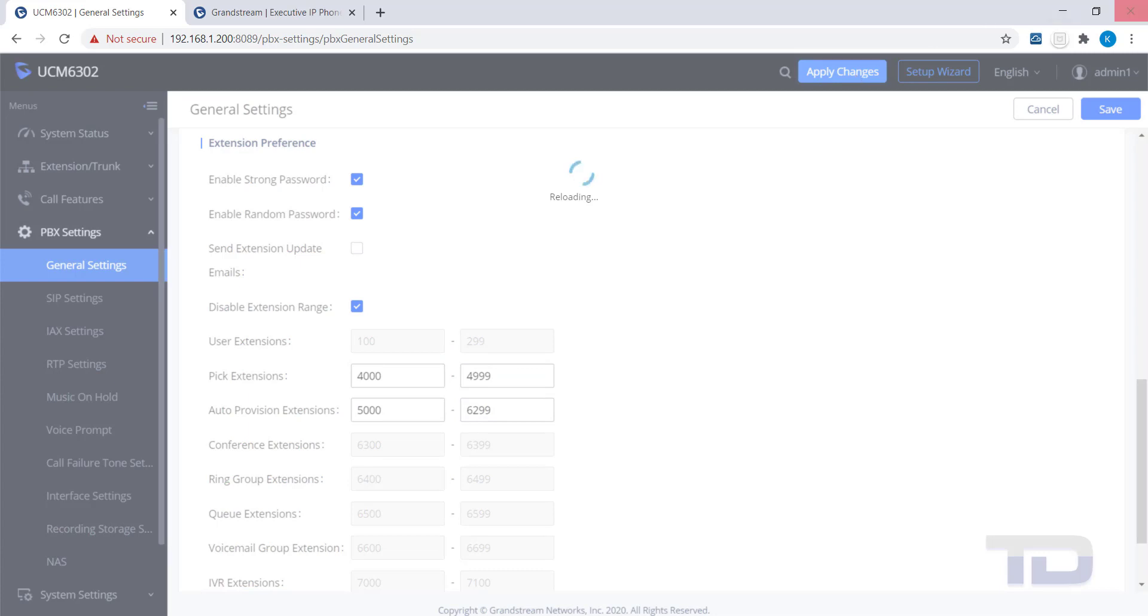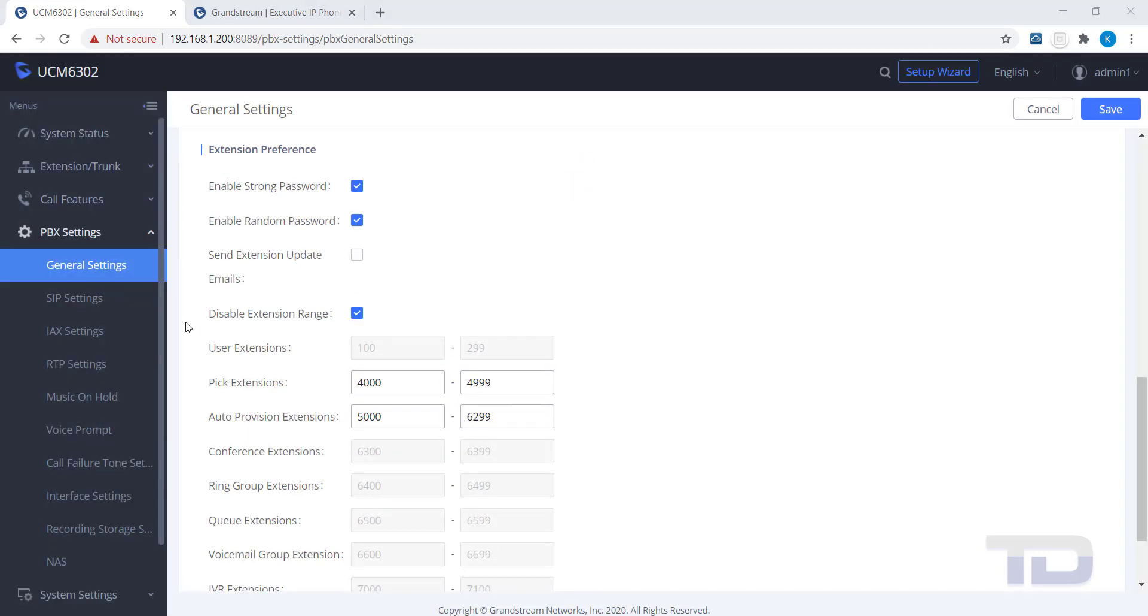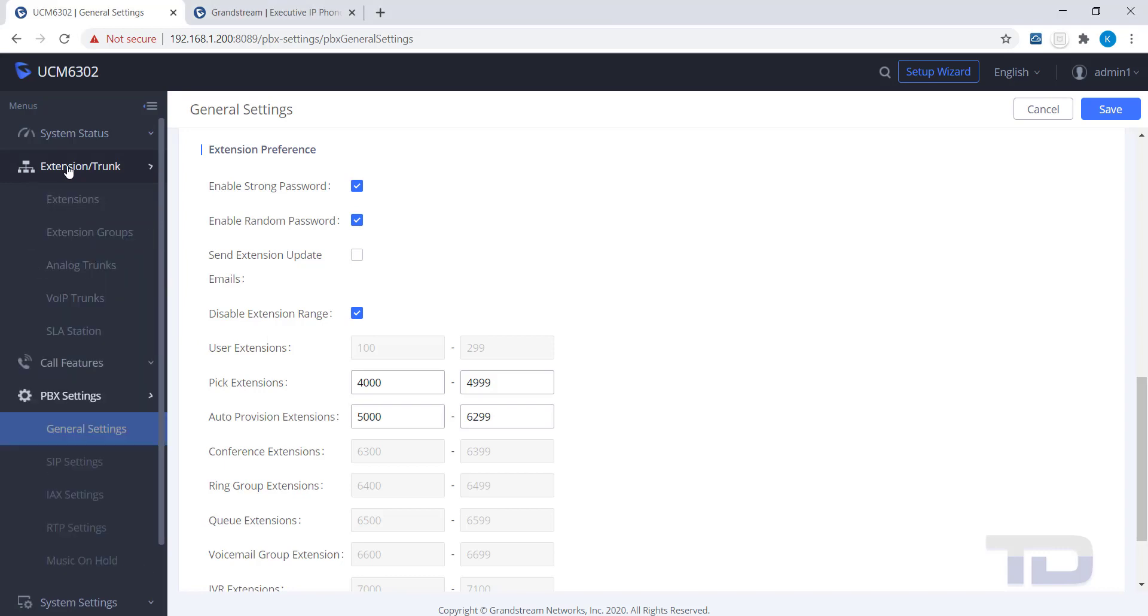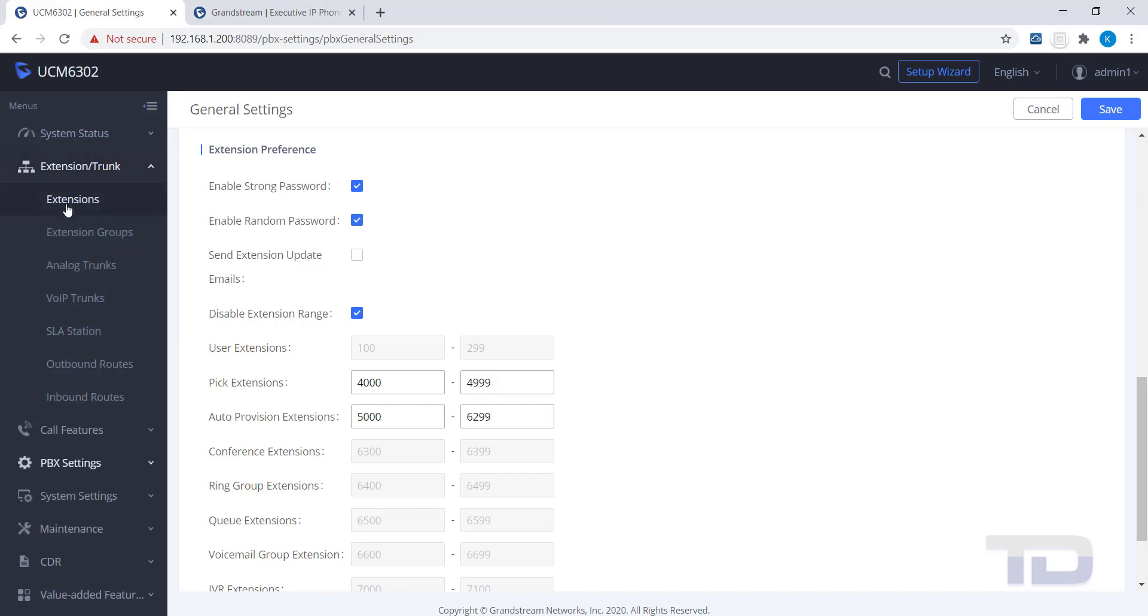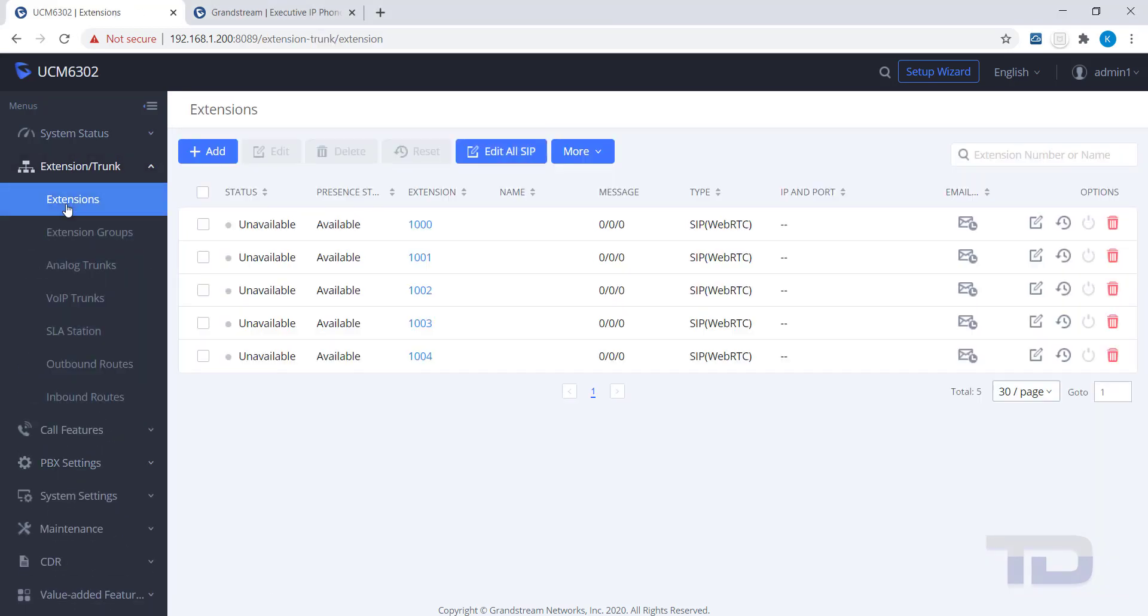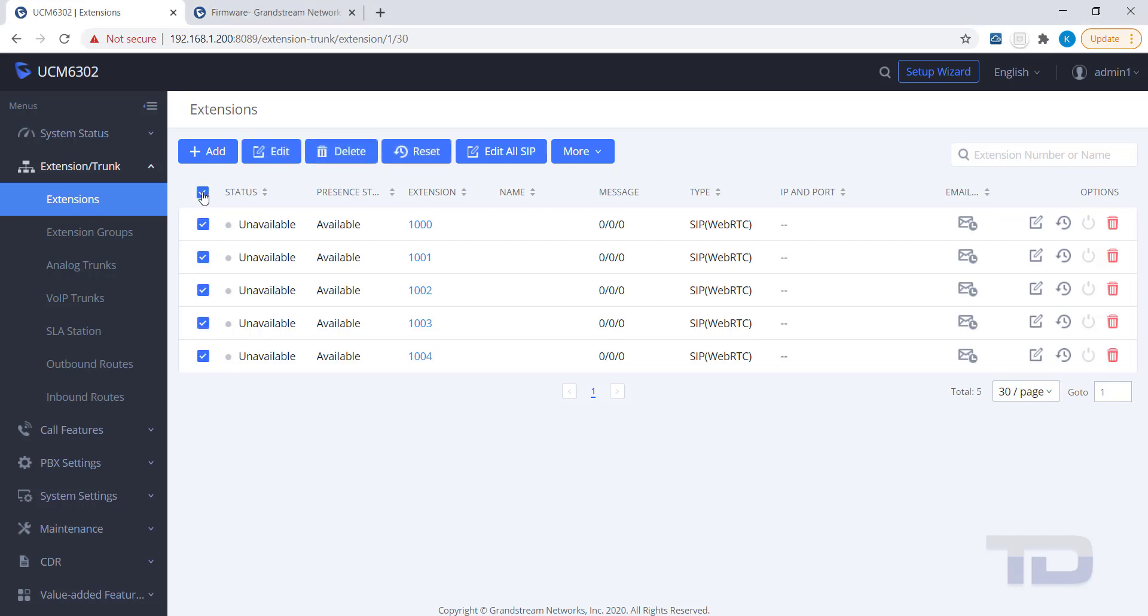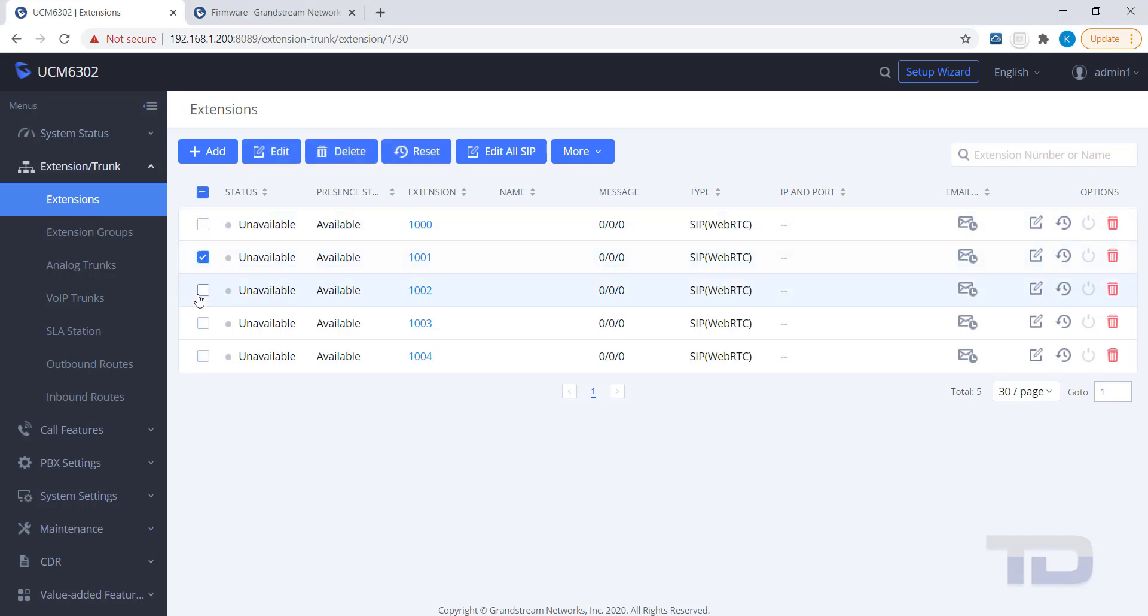Another topic to show you today is how to edit a group of extensions and apply the same settings to the selected group. Go back to your Extensions page. You can either select the individual extensions to edit by selecting the checkboxes next to each extension, or use the Edit All SIP button to edit all of the extensions at once.